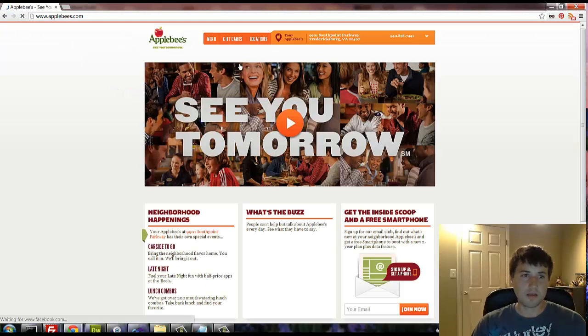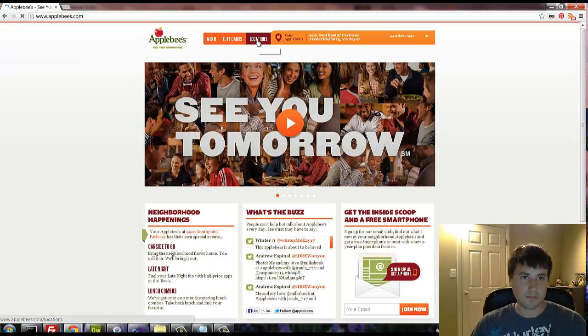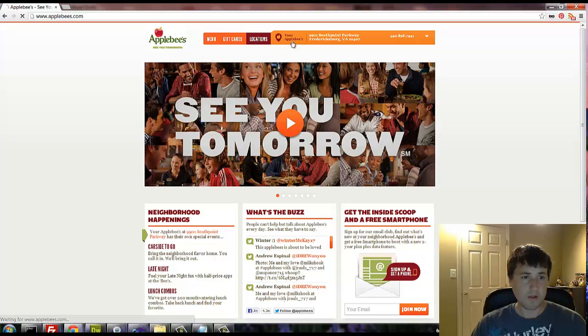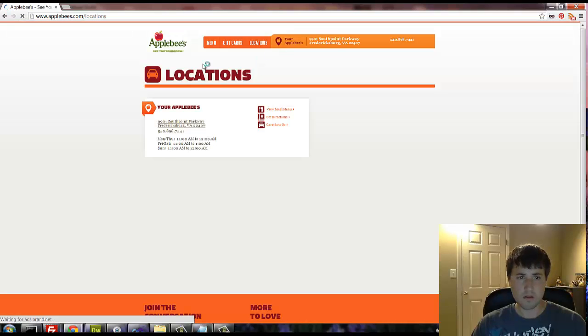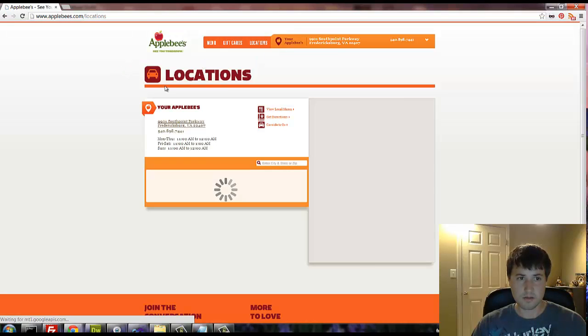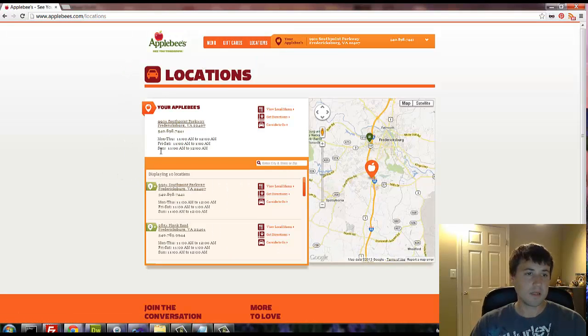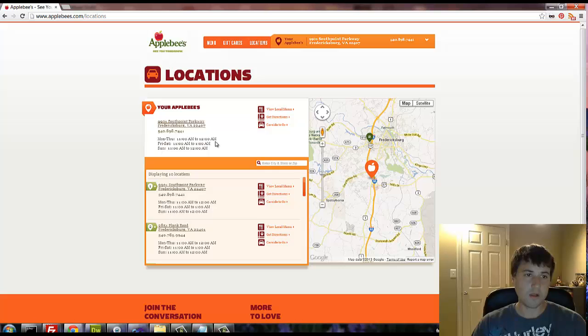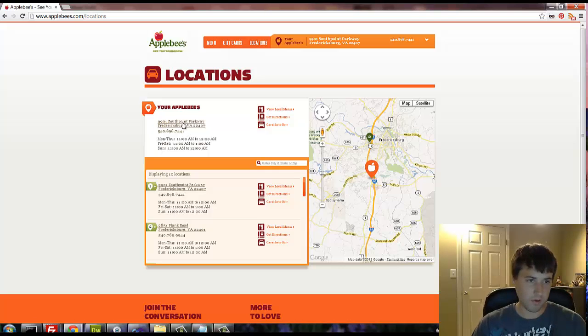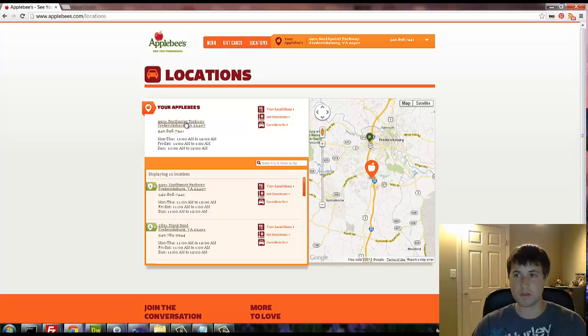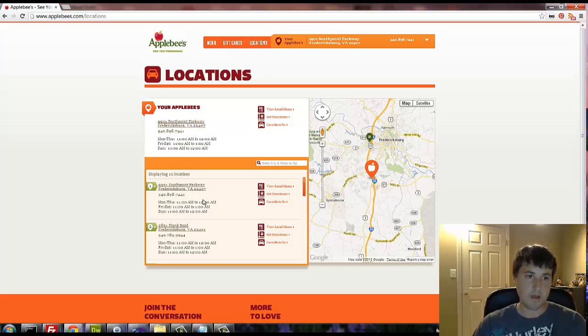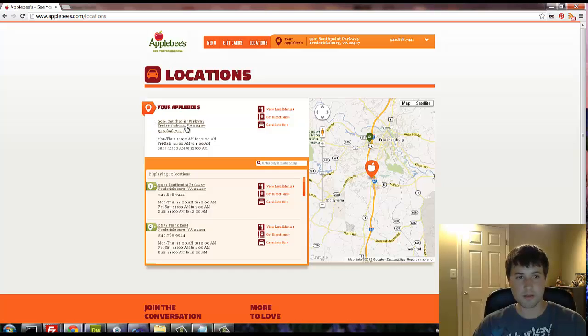You click on a site like this and go ahead and click on locations. Now this thing is actually pulling up the nearest one to my house because I live in Fredericksburg. So it's pulling my zip code and then using HTML5 geolocation to pinpoint the closest locations.